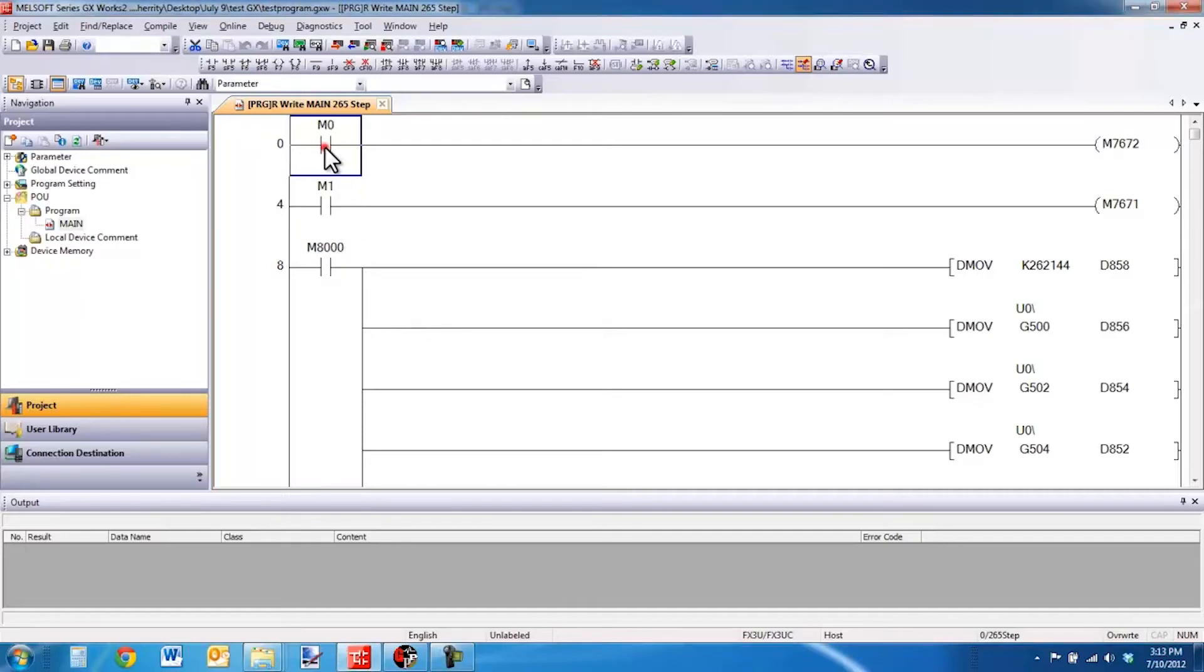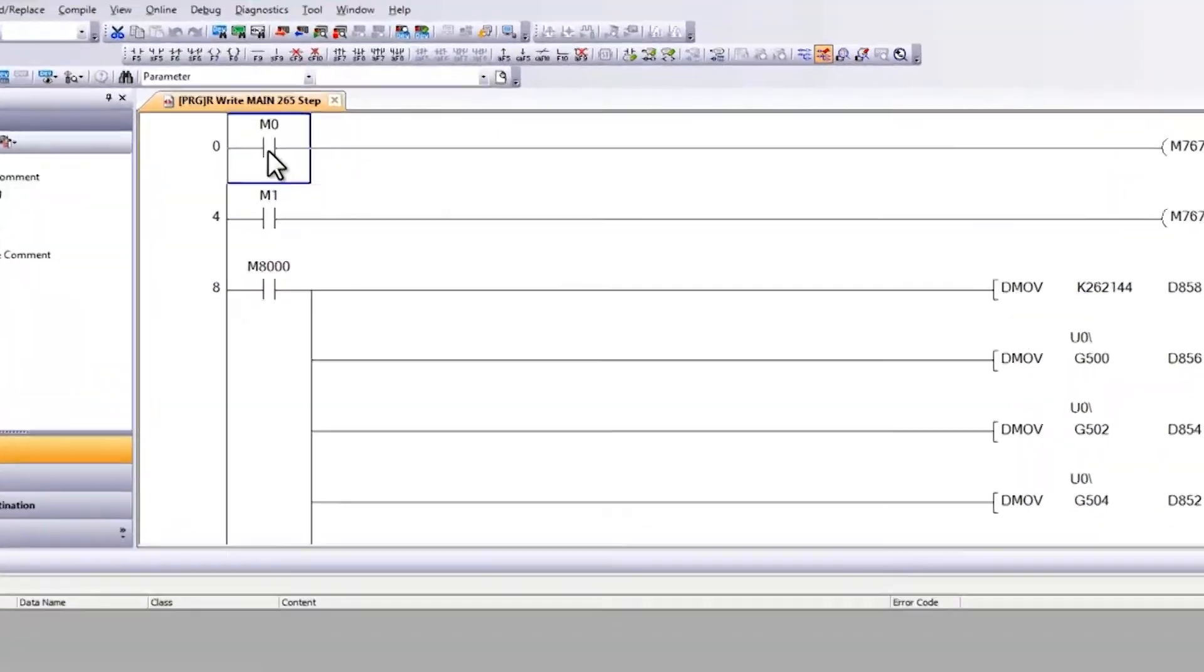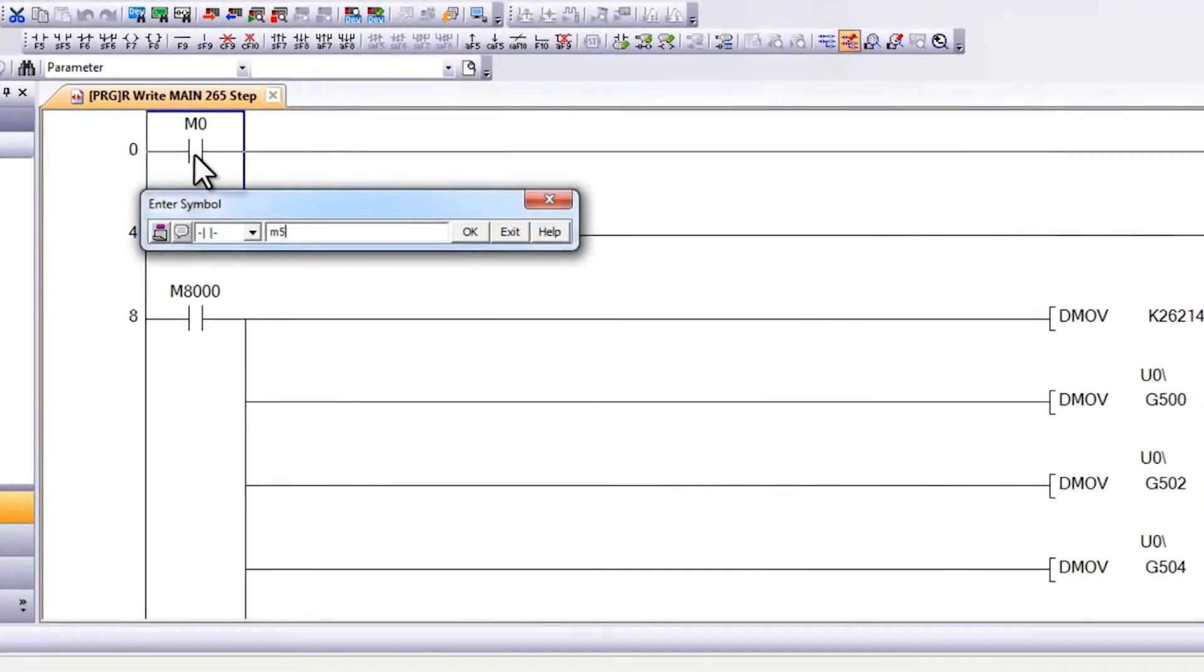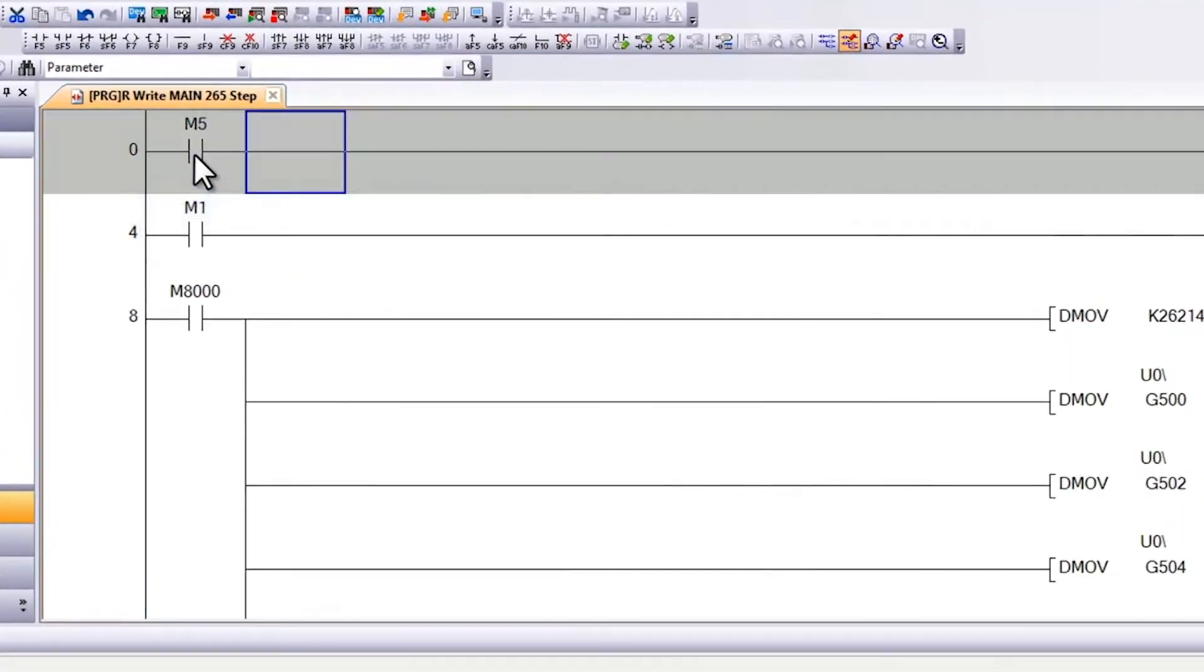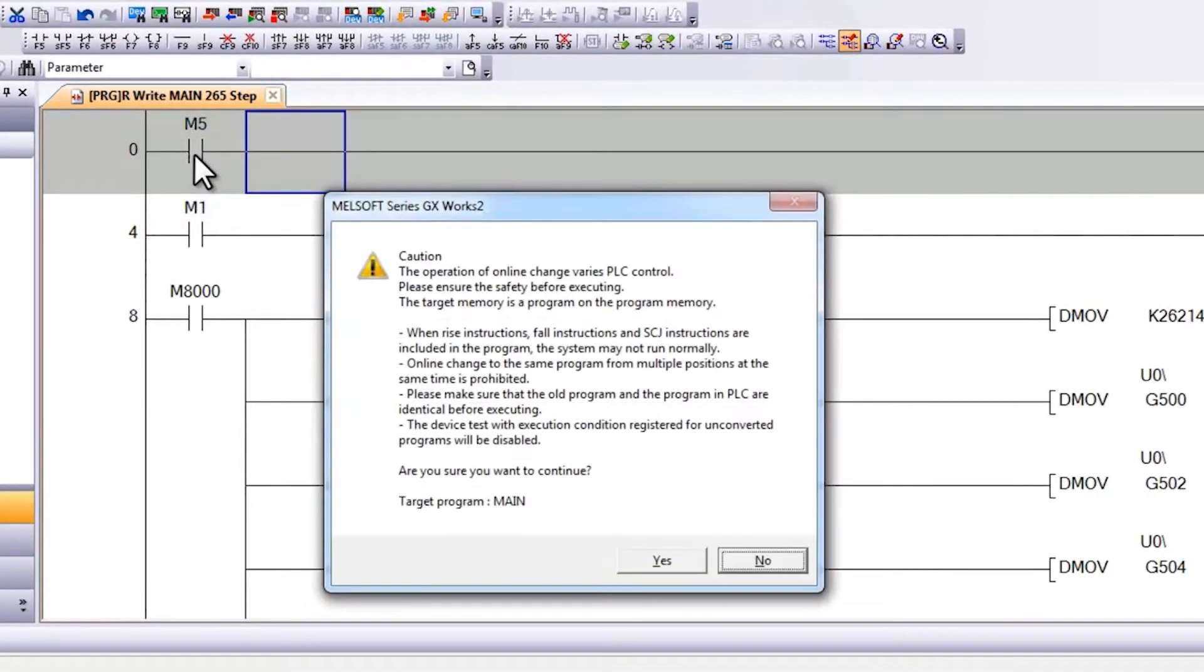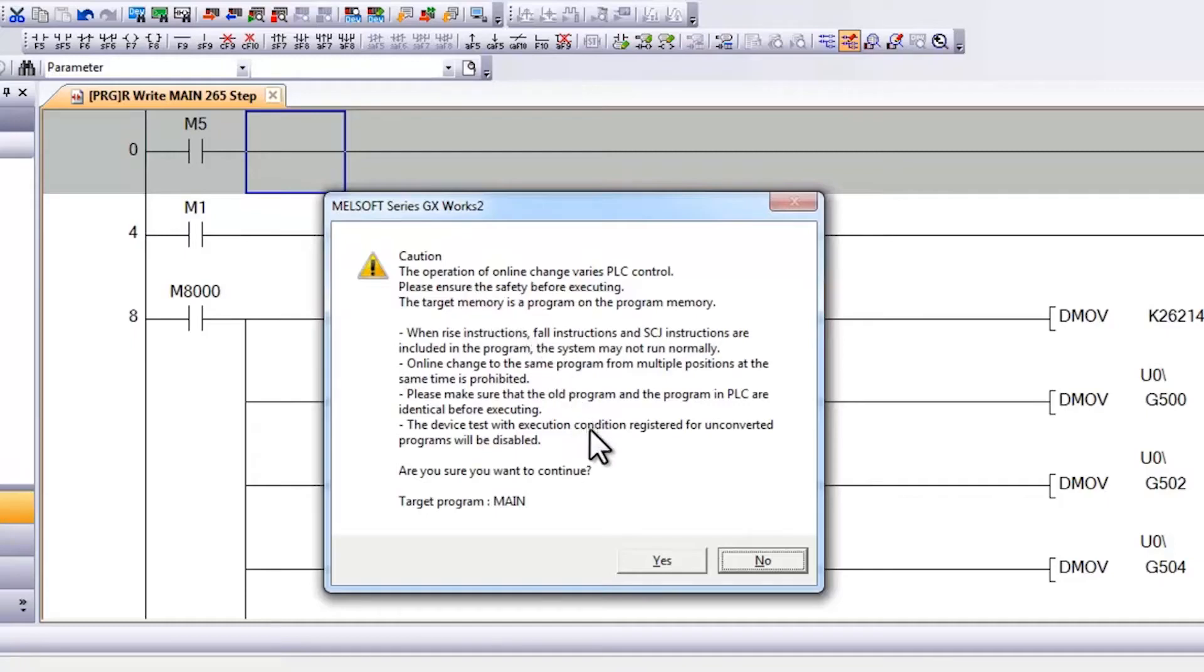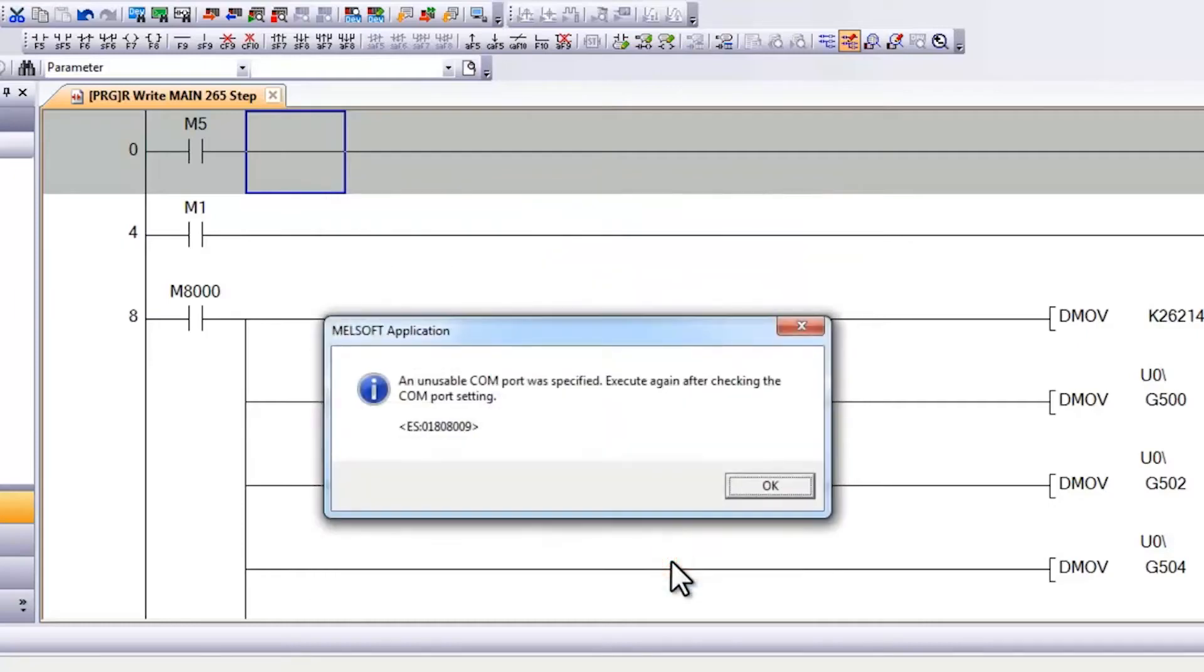Here I have in GXWorks2 my program, and I am going to make a change and hit F4 to do a build. A message comes up asking me if I want to make the change while I am online with the controller. Even though I am not, I am going to say yes, and then I get a message saying that an unusable COM port was specified.